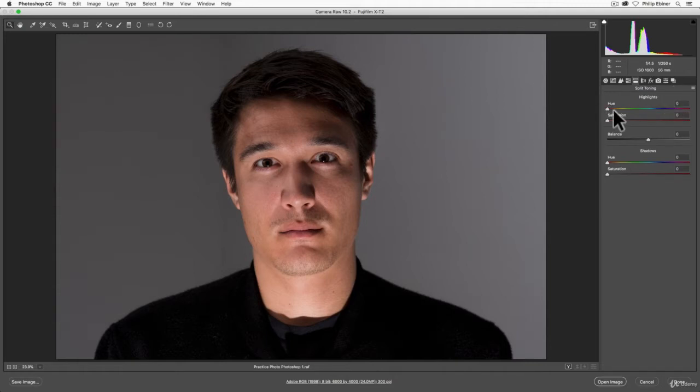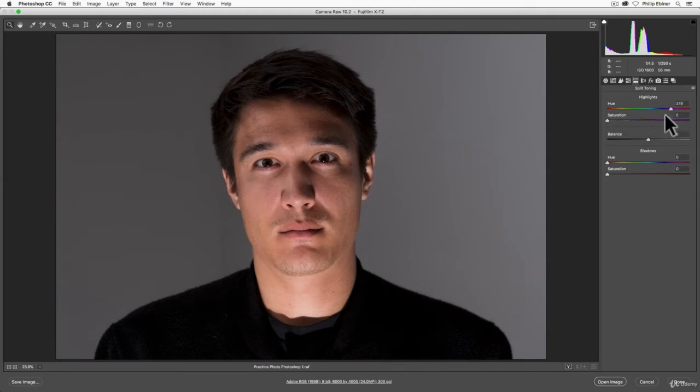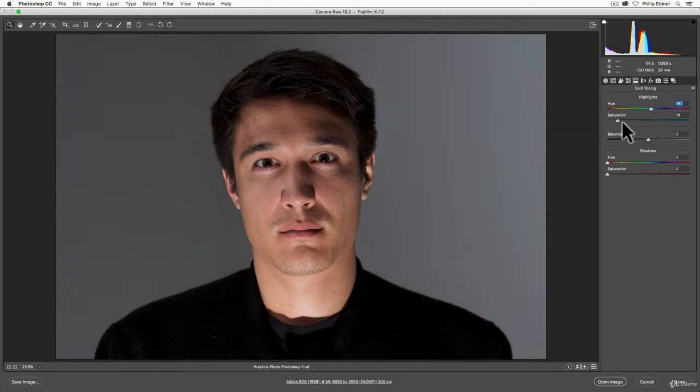So for example, for the highlights, if I take this first hue slider and drag it around, nothing happens. But if I put it to, say, blue or like aqua, and then I increase the saturation,